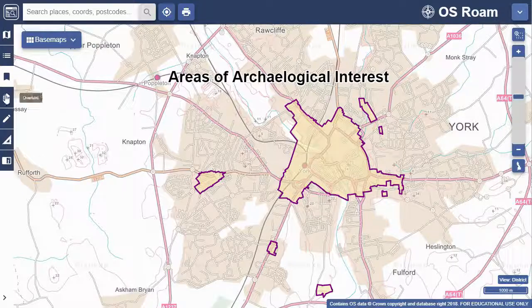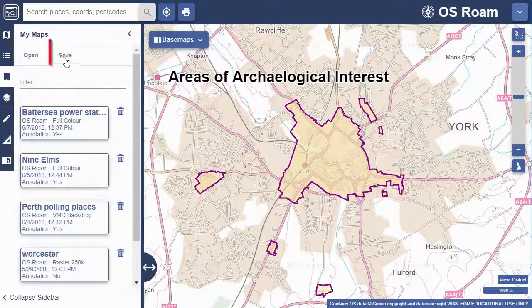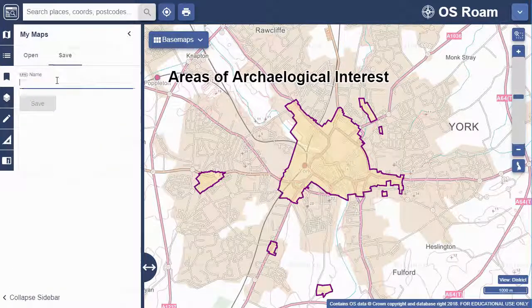To save this map within Roam, just select My Maps from the sidebar, then Save. Input a title for your map and click Save.